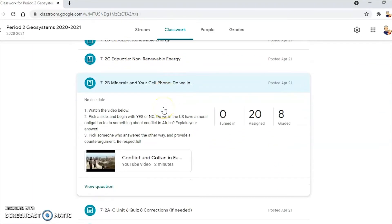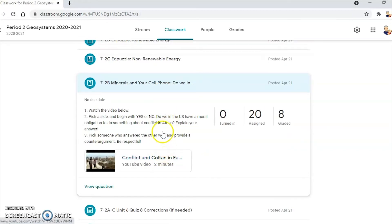We just used a Google Question. They had to watch a video about conflict minerals and coltan in the Eastern Congo, and then they had to respond to the question: do we have a moral obligation to do something about it? And then they have to reply to somebody else.